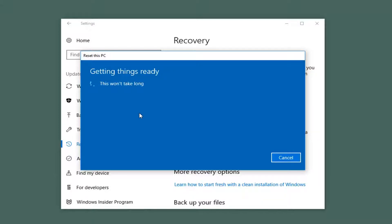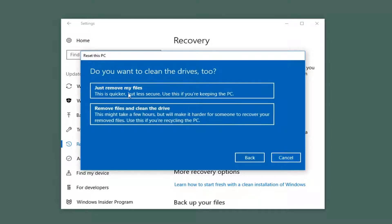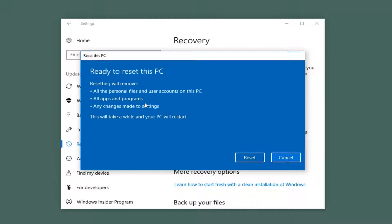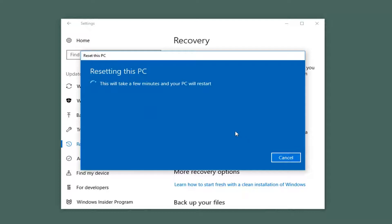When you select that, you will have a couple of additional options. The first area asks: do you want to clean the drives too? If you just want to remove the files, select the first option. The second option, which will remove files and clean the drives, will take longer. So if you are perhaps donating your computer, I'd recommend selecting the second option. But if you're just reformatting or refreshing it for yourself, I'd recommend selecting the first one. It's going to say this won't take long. Then you'll be prompted to a screen saying resetting will remove all personal files and user accounts, all apps and programs, and any changes made to settings. I would recommend backing up any files or documents to an external media like a USB flash drive, CD, or DVD. Once you've confirmed you've read through this, left-click on the Reset button. This will take a few minutes and the computer will restart, so please be patient.